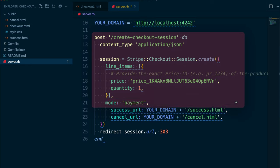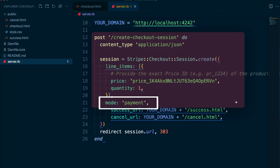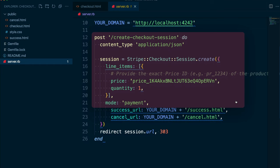We also need to set the mode parameter on the checkout session object. This tells checkout what kind of payment transaction we'll be making. This is set to payment here because the customer is making a one-time purchase of our product. But mode could be set to something else if we had a different pricing model. For example, if we wanted to charge customers later or set up recurring payments.